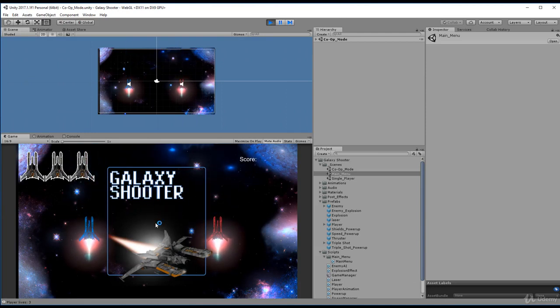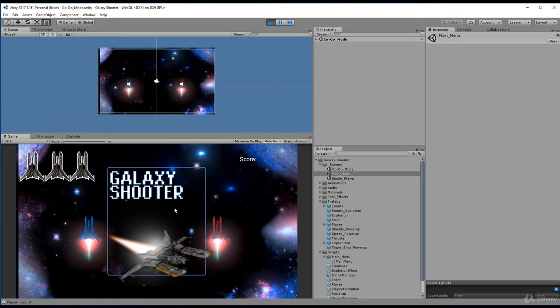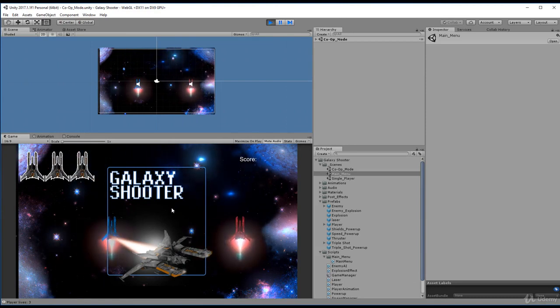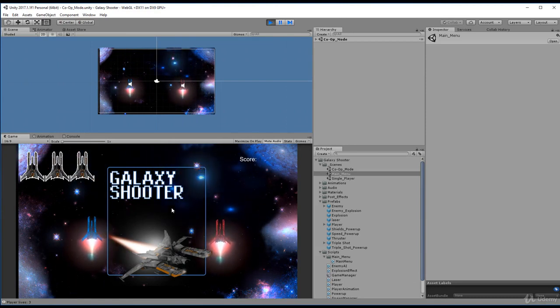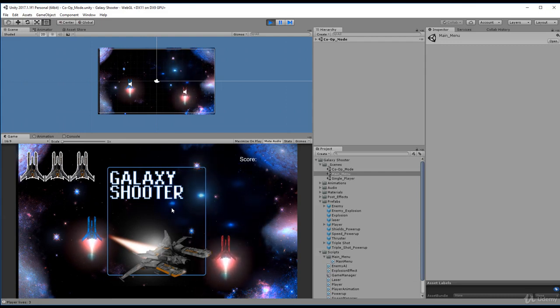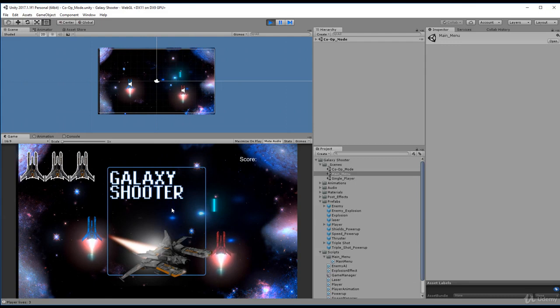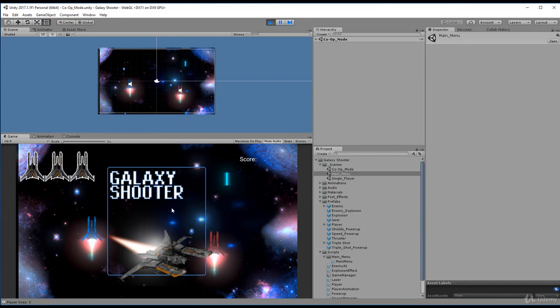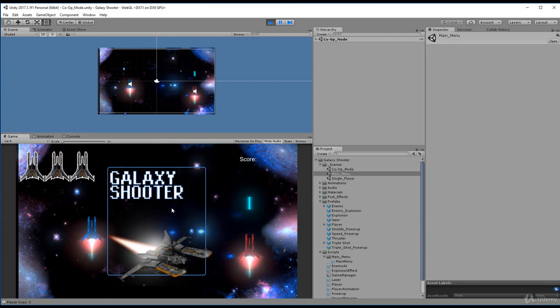All right. So one thing you'll notice is if I left click, I can shoot both characters, and using the WSAD key I still control both. However, if I use the keypad, I control just player two. And if I hit enter key, I can shoot. So now we have a fully functional player two.